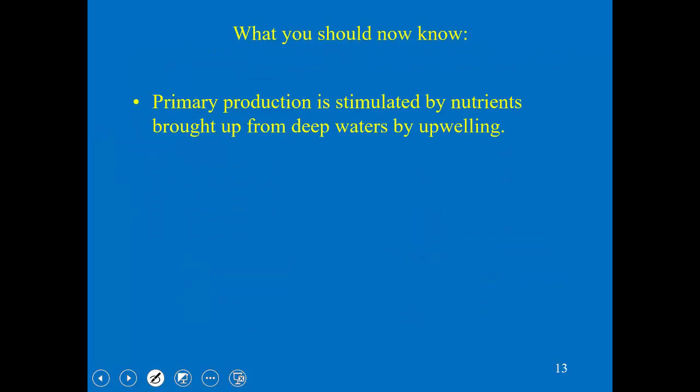You should know now that primary production is stimulated along the coast because of upwelling — not the input of nutrients by runoff, which is important in estuaries but much less so in coastal waters. The main reason primary production is high in coastal waters is because of upwelling. And just to give away part of the story, that's why you see very productive fisheries in coastal waters — because of upwelling. The Peruvian upwelling and California are good examples.